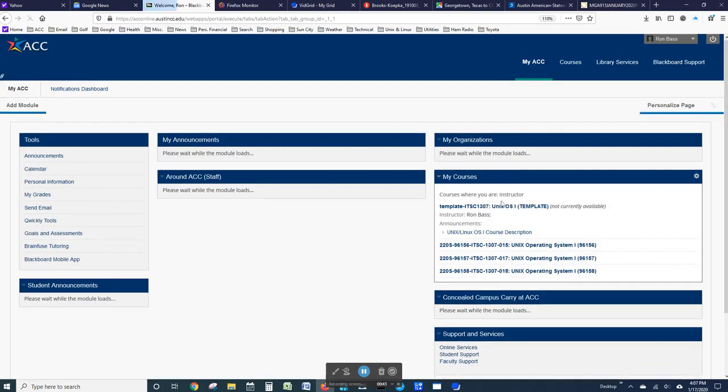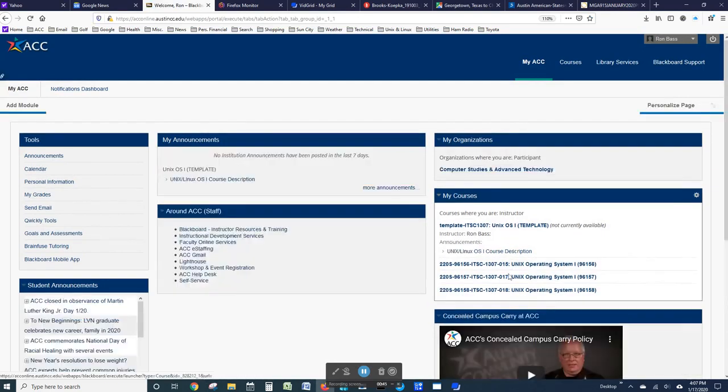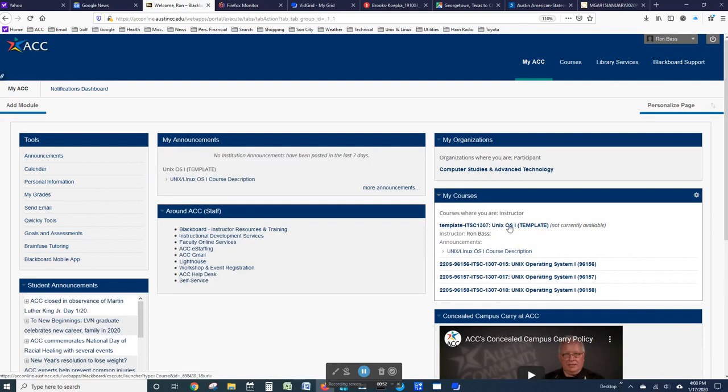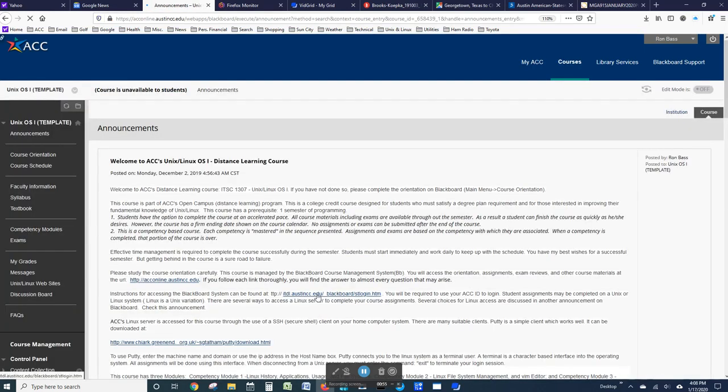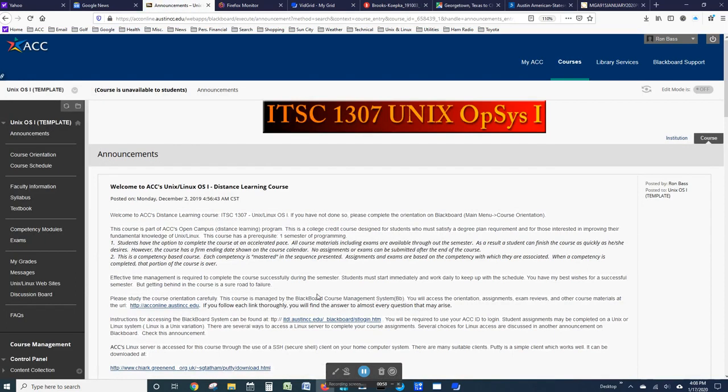You will be presented with a list of courses which you are enrolled in for this semester. Select the Unix Operating System course. In this case, I'm selecting the template which I use to create the course website.